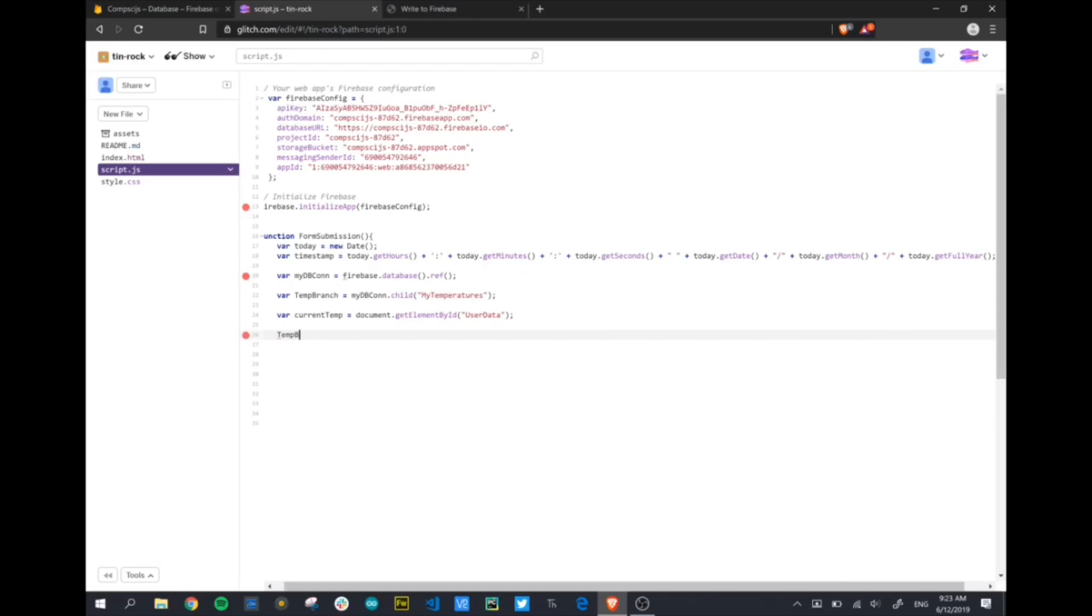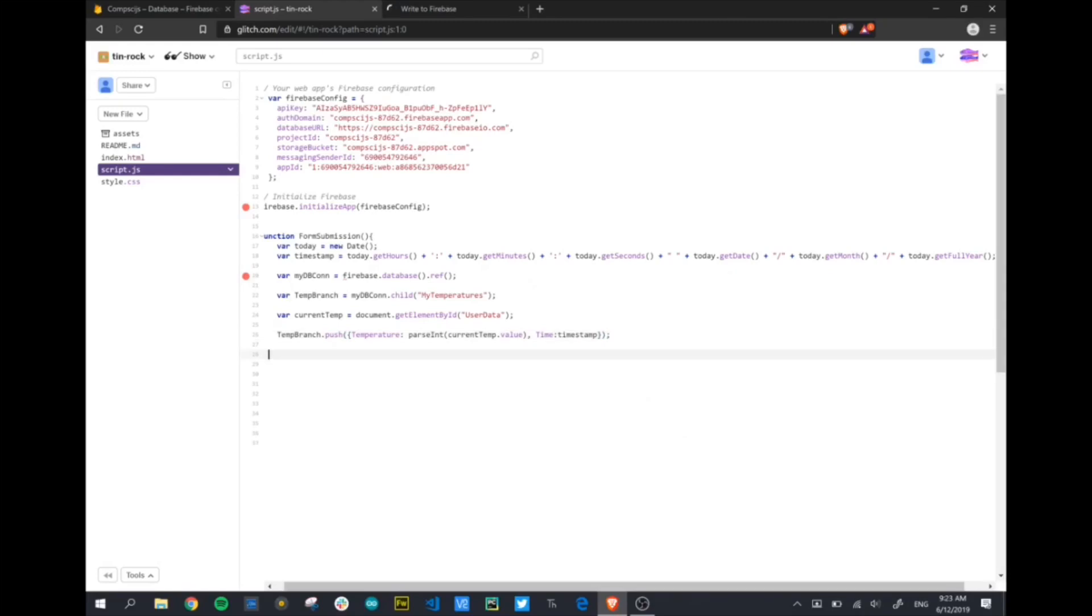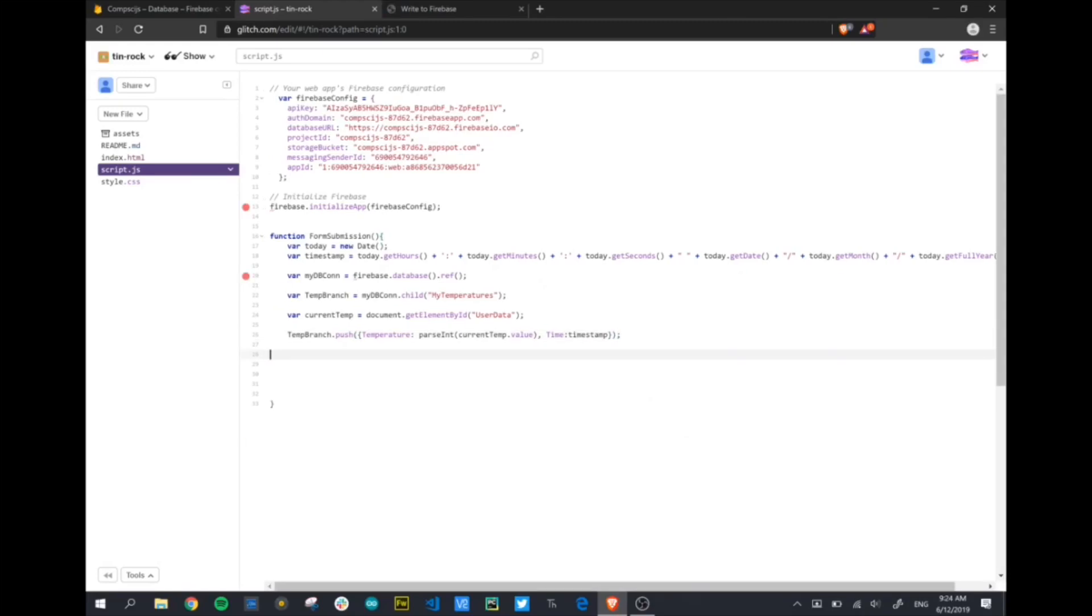Go back to our JavaScript. It's user data that we want to get the information from. We're going to put it in a variable called current temp. So now we've got our current temp and we've got our timestamp. All that's left to do is to push that data up to the cloud. Our temp branch, which we had created, dot push. And what do we want to put up there? We want to put in a label, first of all, temperature. We're going to convert what the user gave us to an integer. So we're going to use parseInt. Then we're going to use current temp, the name of our variable, dot value. So we want the value of that variable. The second thing we're going to put up is the time. We're just going to use that variable timestamp.